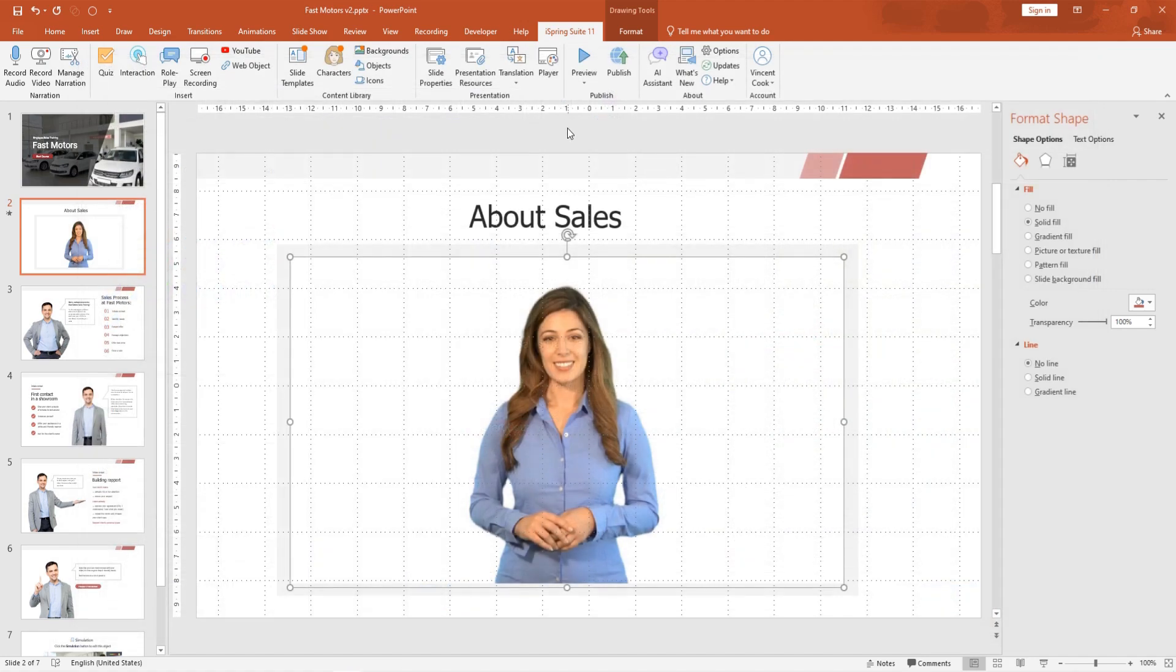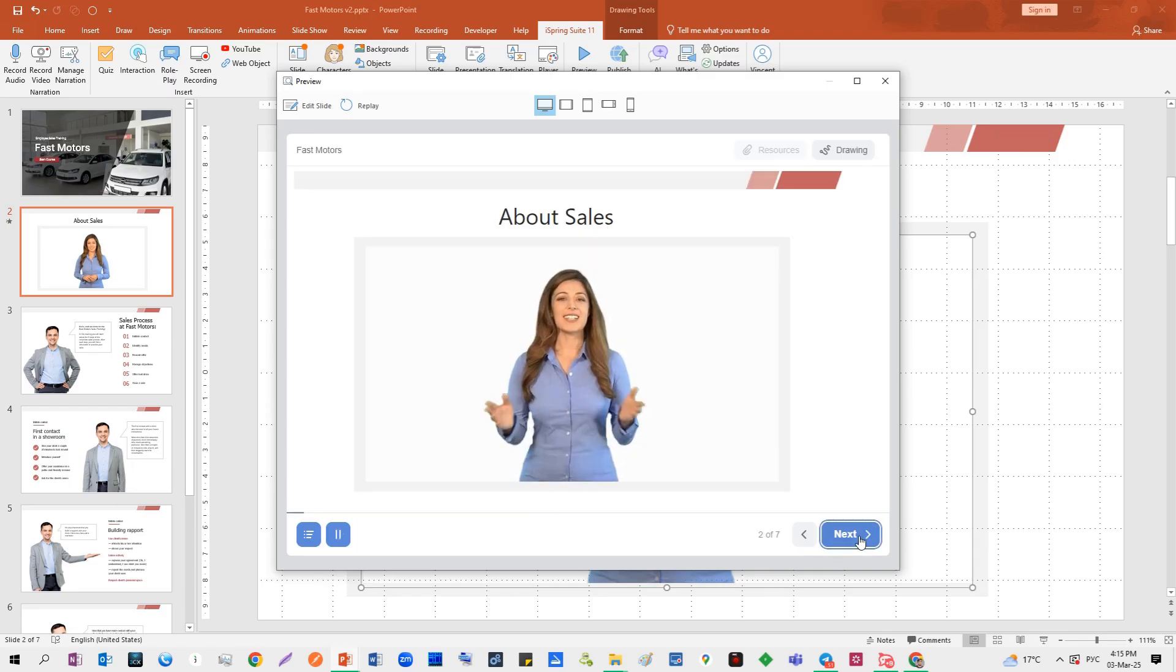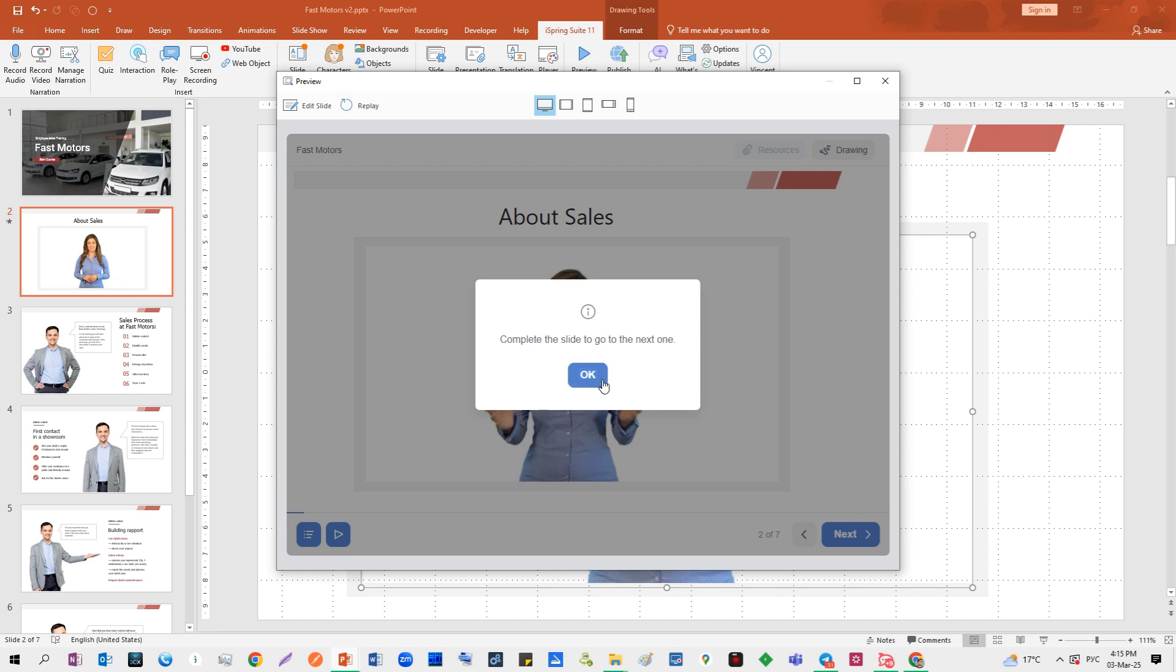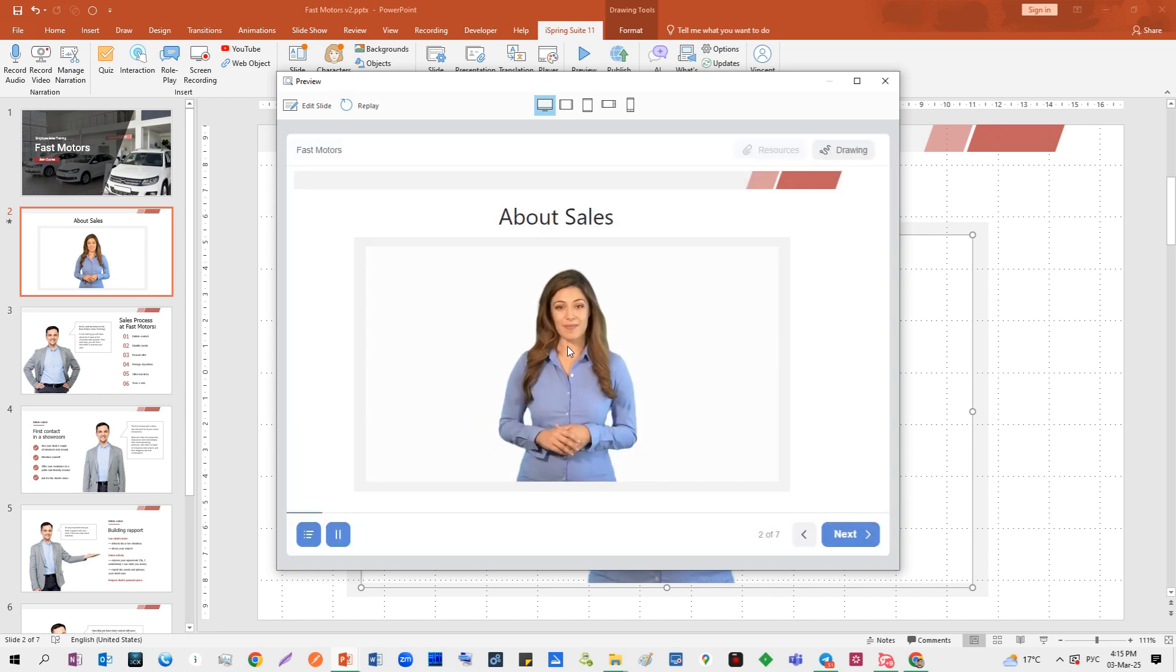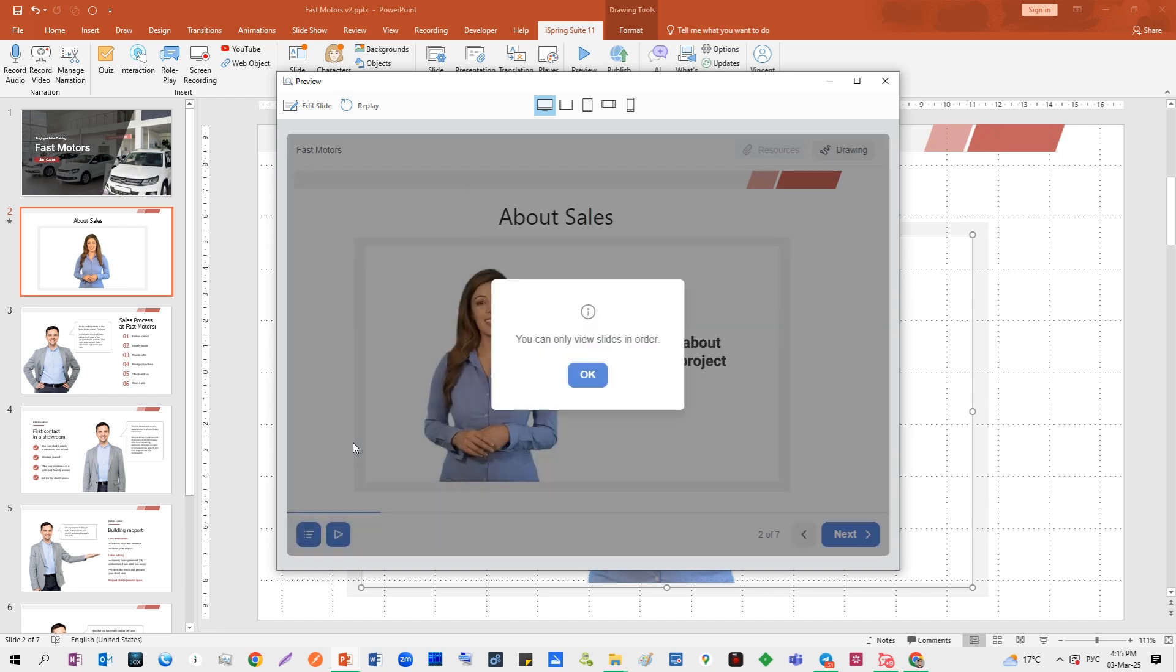And that's it. Your course is now ready to publish. Your students won't be able to skip ahead or move to the next slide without watching the entire video.